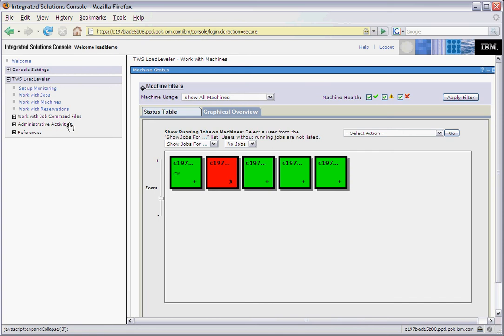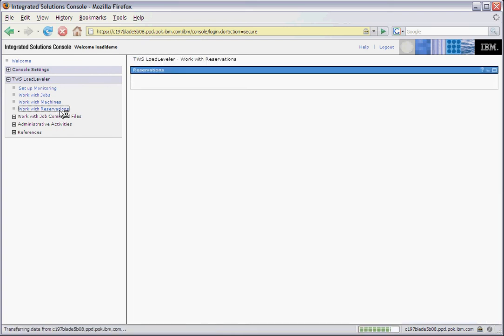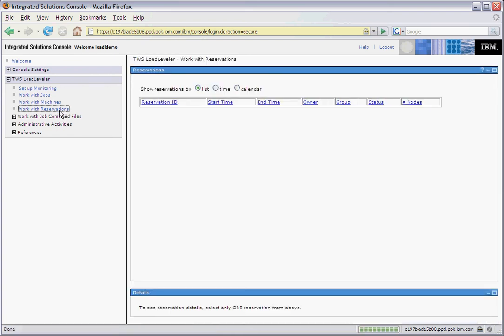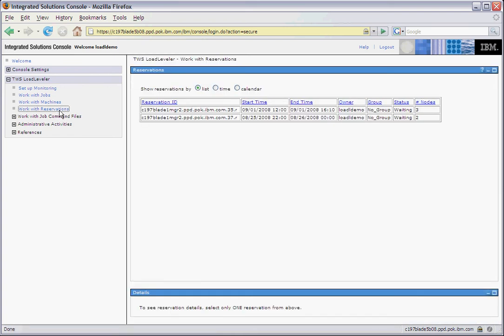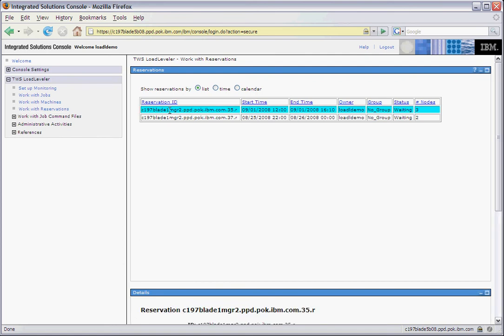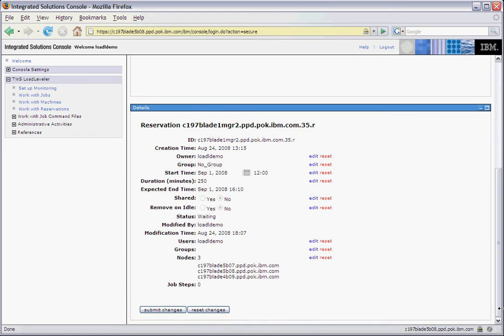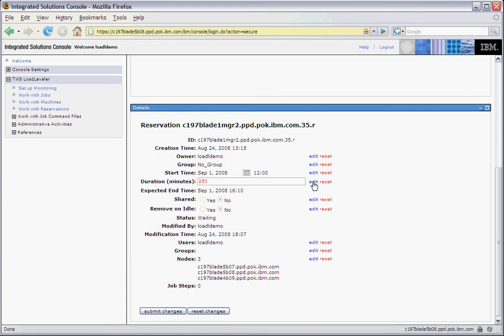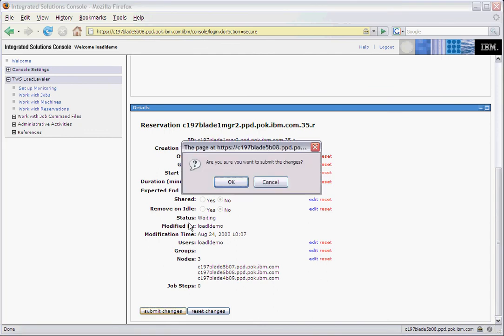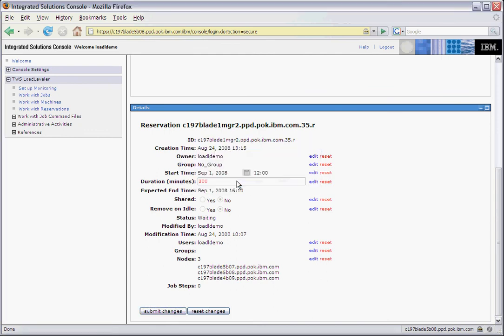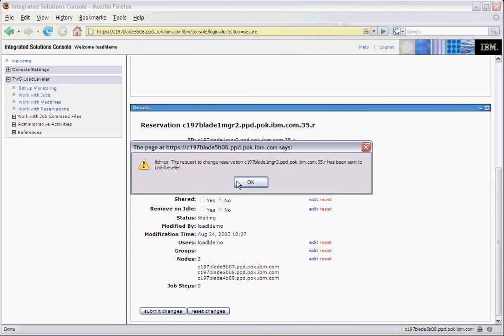Now let's take a look at the reservations page. Here we see two reservations that have been set up for the cluster. By clicking on the reservation, we can see the details of the reservation below. While the reservation is not active, you can make changes to the reservation from the details page. Simply find the field you want to change and click edit. Type in the change and click submit changes to process the change. Let's change this to 300 minutes. We see that the request to change the reservation has been sent to Load Leveler.